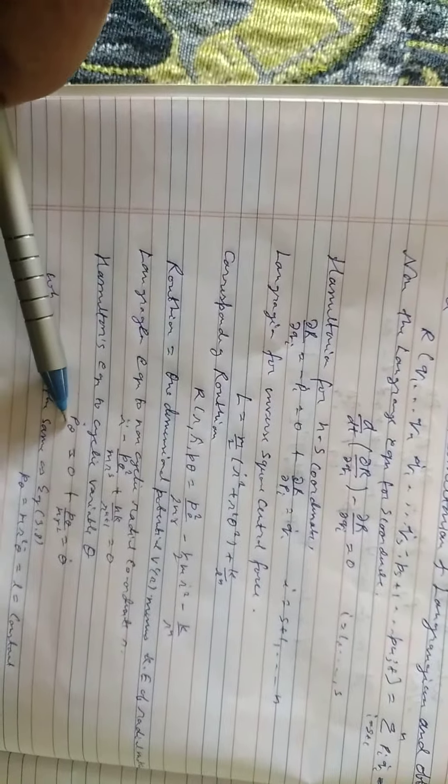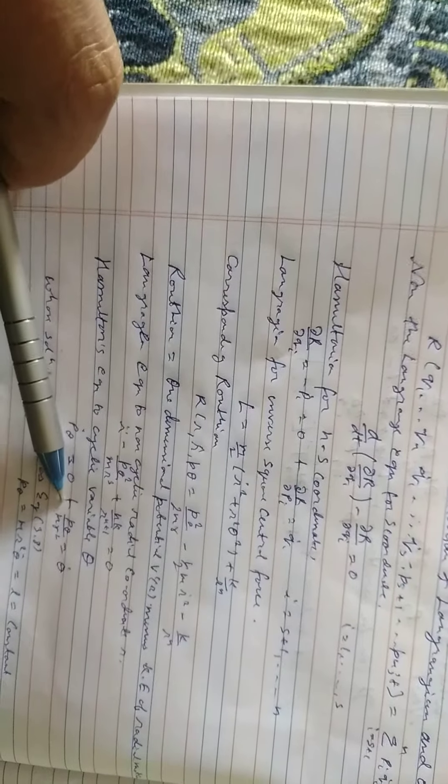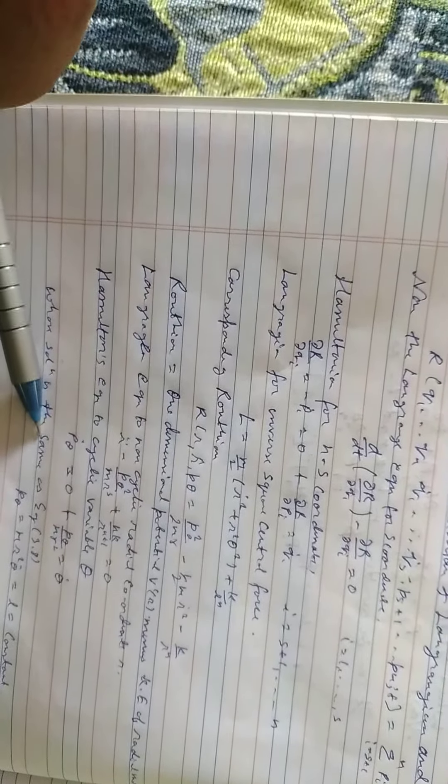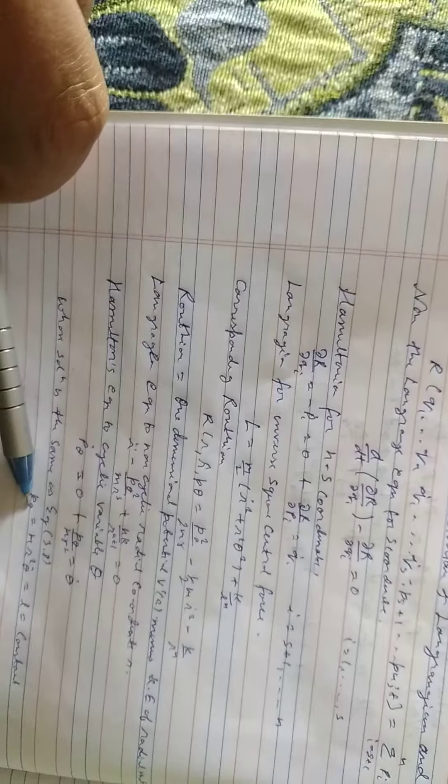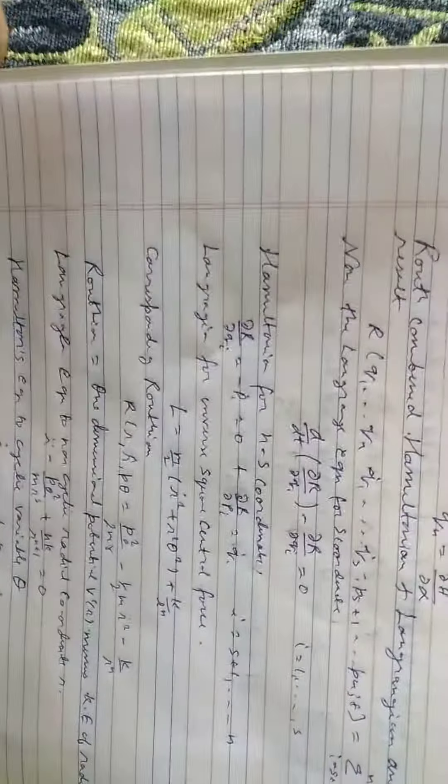Hamiltonian equation for cyclic variable: P dot theta equals 0, P theta by mr square equals theta naught. The solution has the form P theta equals mr square theta naught dot equals l equals constant. Thanks for that. If you like my video please like and subscribe for all the sessions and feedback, bye.